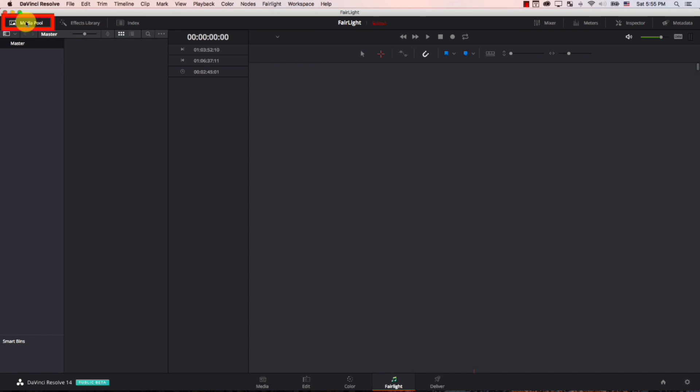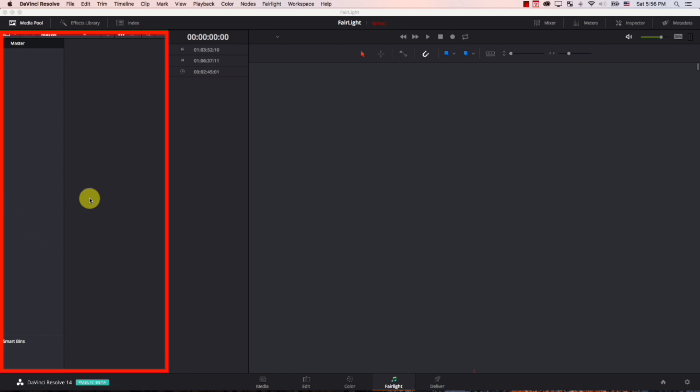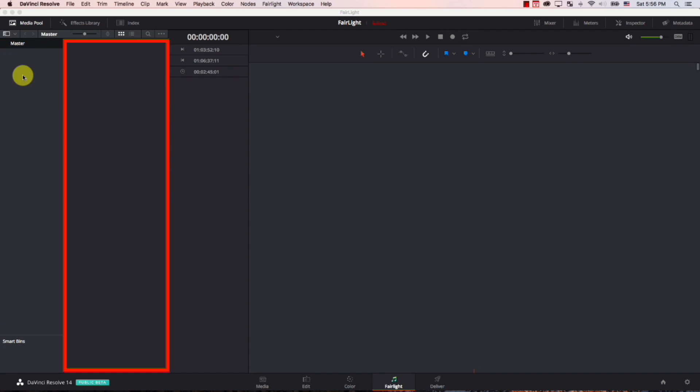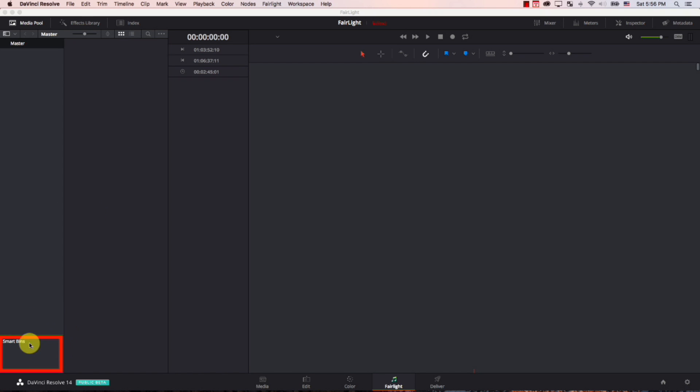The first button here is the media pool. Once you click it, you'll have the media pool shown here. To the left, you have your folders. So now we have no folders, we only have the master bin here. And once you click on a bin, you can see the files inside the bin here. And this is where you can find your smart bins. We'll get into these later.